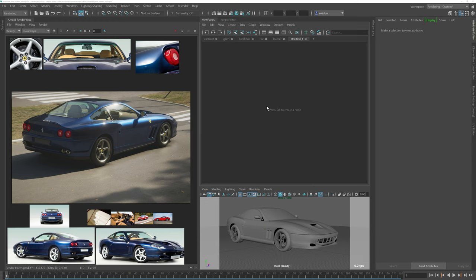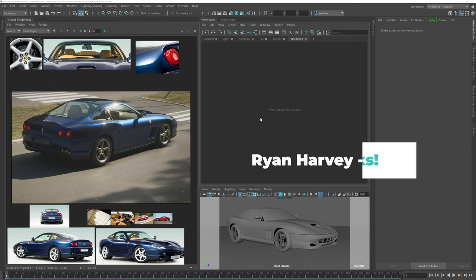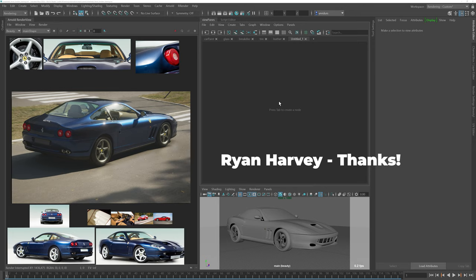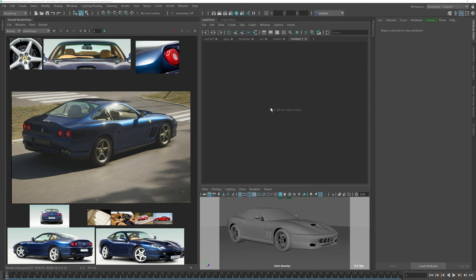So without further ado, let's jump into Maya and get cracking on our first material. We are back in Maya and I want to give props to Ryan Harvey who helped me set up everything. As you can see, we are working on an automotive shader. We'll be dissecting five different materials and I will go into detail on how to set them up.